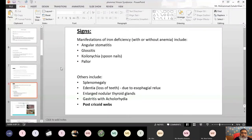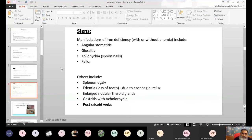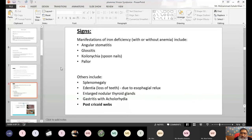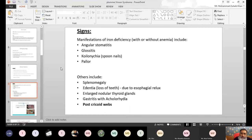Regarding signs: manifestations of iron deficiency with or without anemia — anemia means a pallor appearance. Looking at the nails, they appear pallor; looking at the eyes, they are pallor. Signs include angular stomatitis — at the corners of the oral cavity on both sides there is ulceration over the angles of the oral cavity at both commissures, where the upper lip and lower lip meet on the sides. This inflammation of the commissure is known as angular stomatitis.